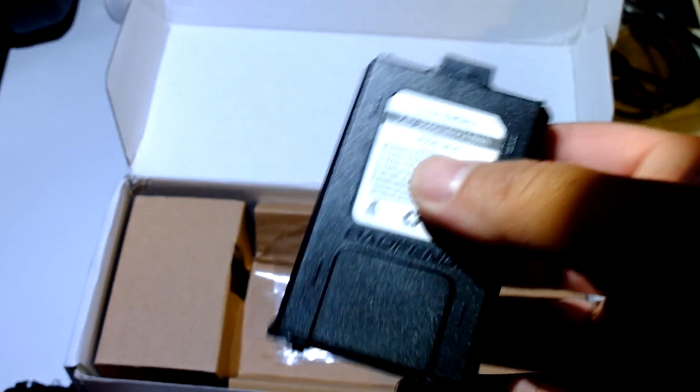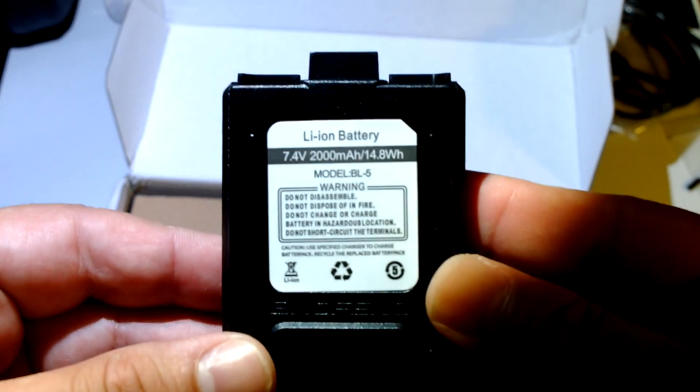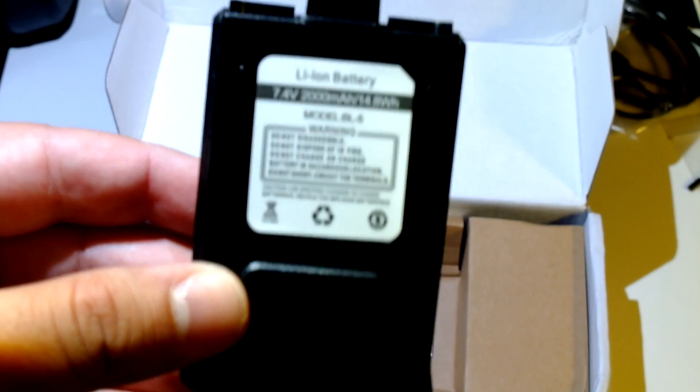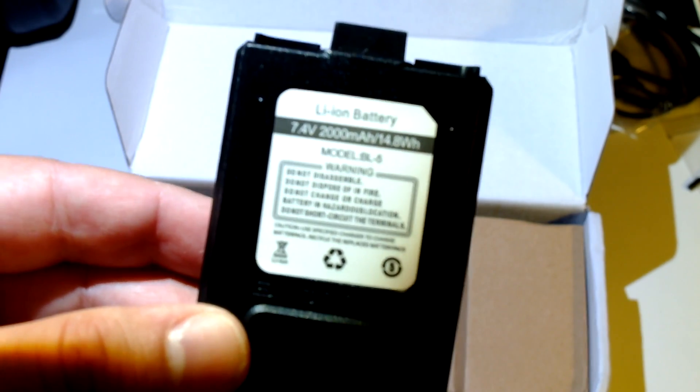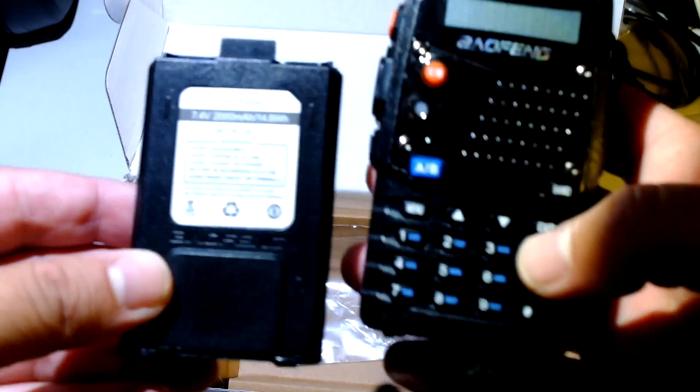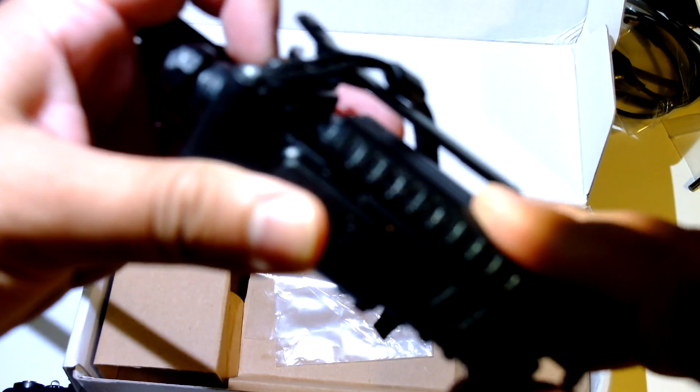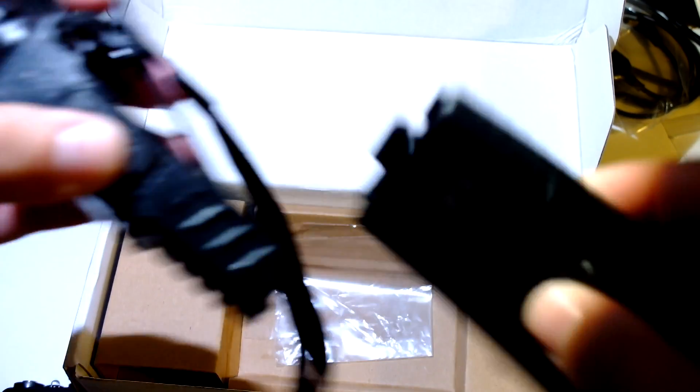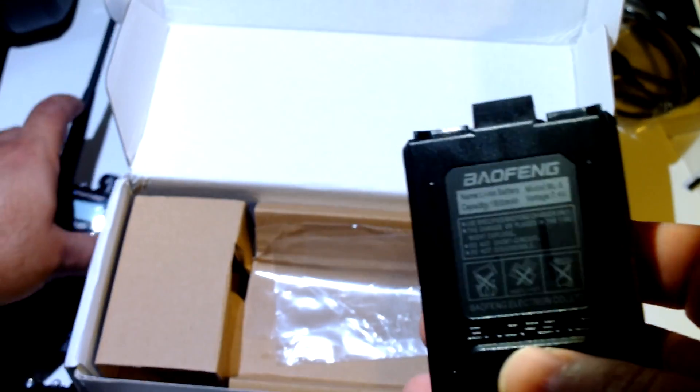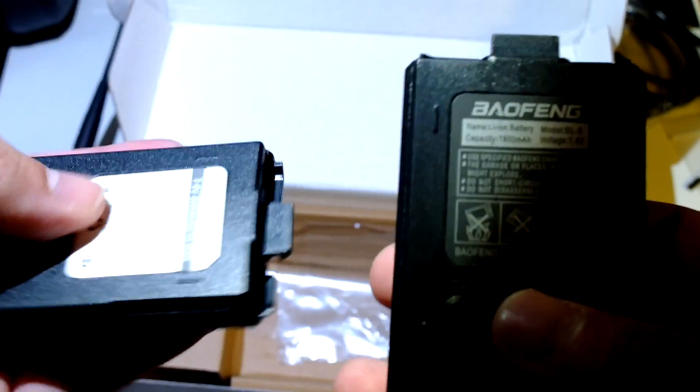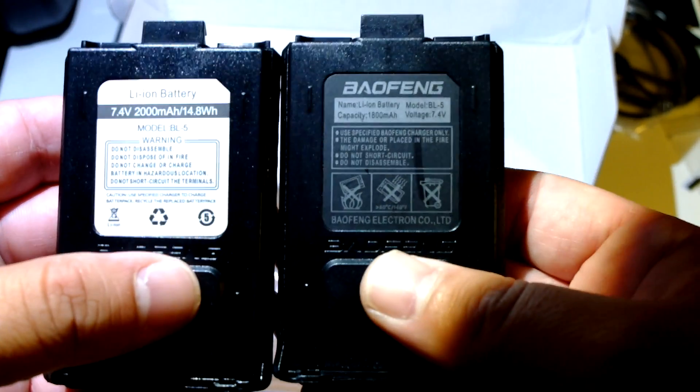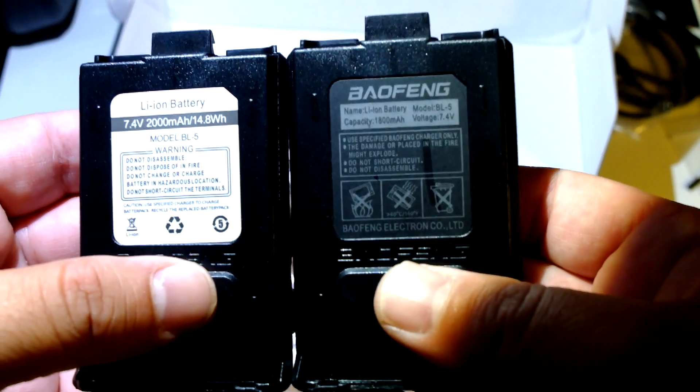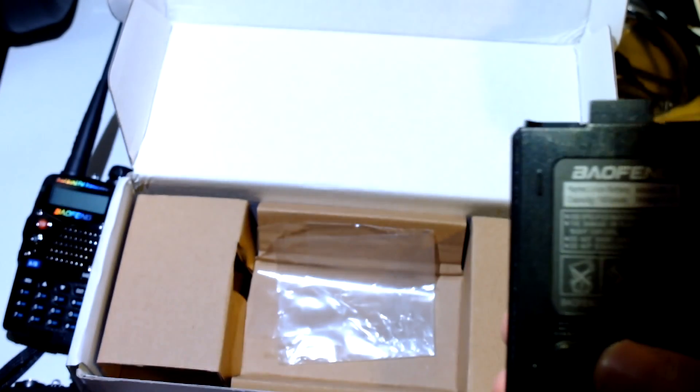Ok, battery seems to be identical, it should be identical to UV5R's. I have a UV5R here and let's see if it fits right away. Ok, here, here's the other one. Ok, like this, they seem to be identical.